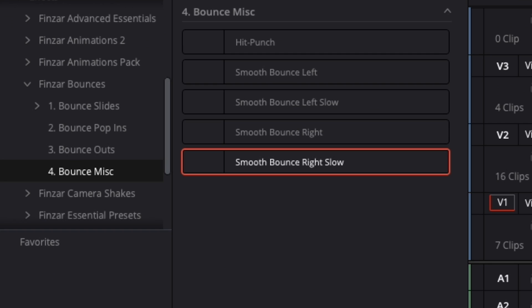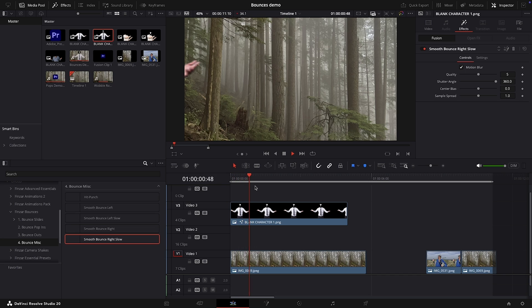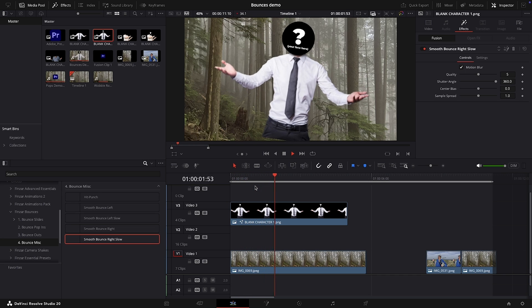There's also a fourth folder of five presets, including this cool slide in with a bit more weight to it.